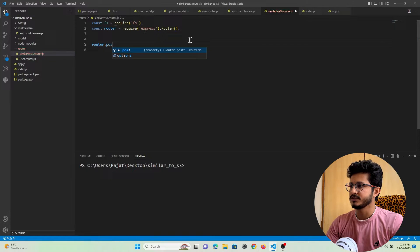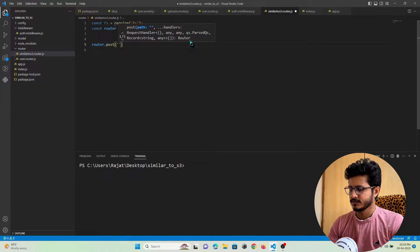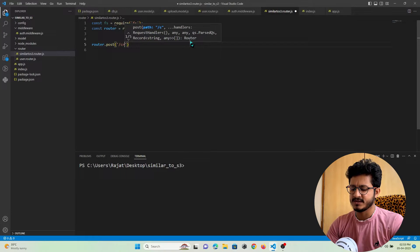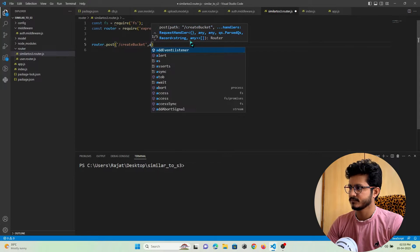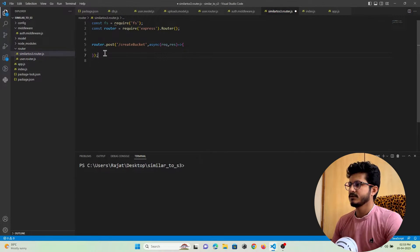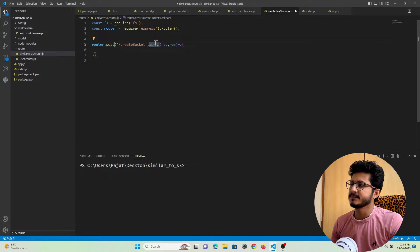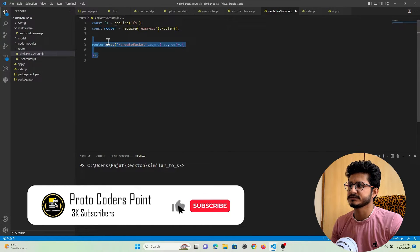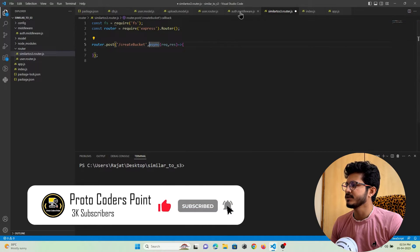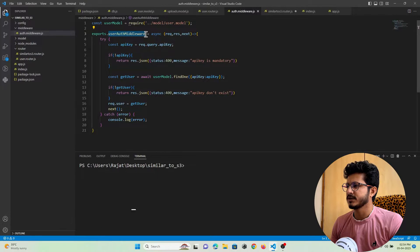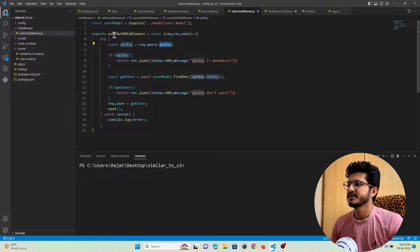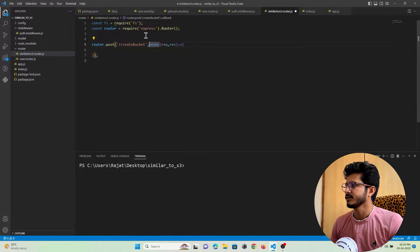Let me create the API route. I'll name this API as 'create bucket'. Here I can add a middleware where I am going to check if the user is authorized to use this service or not. In my previous tutorial I created a middleware through which I check if the API key passed by the user is valid or not. I just need to call that function in this file.